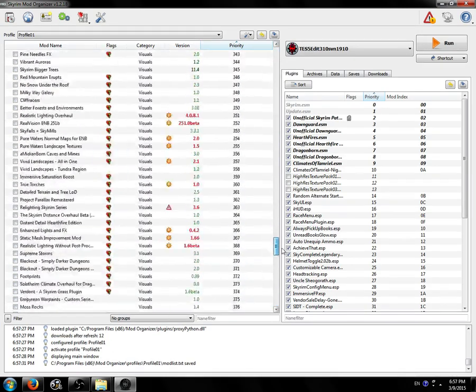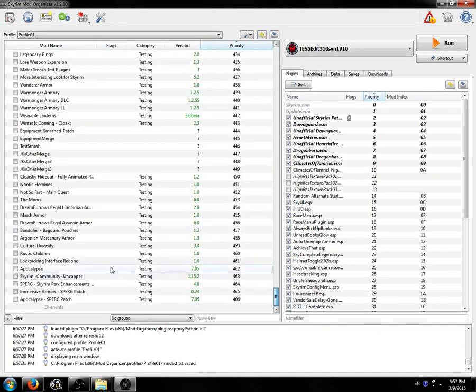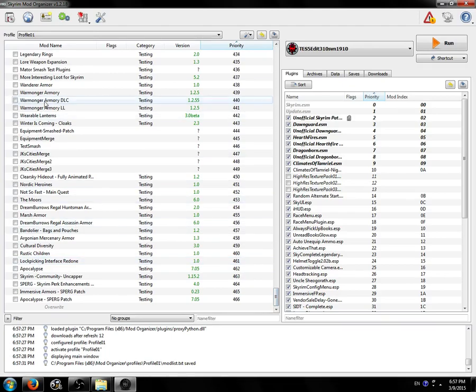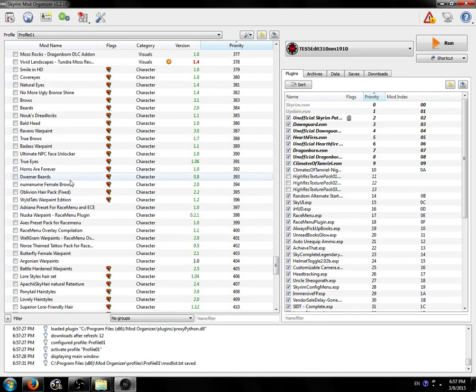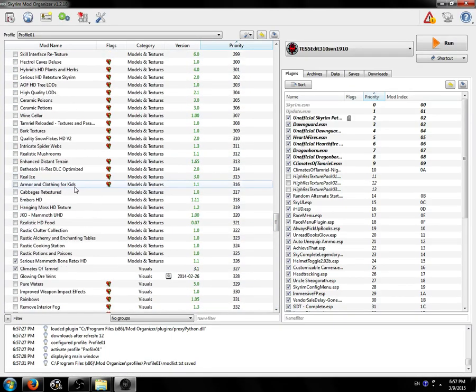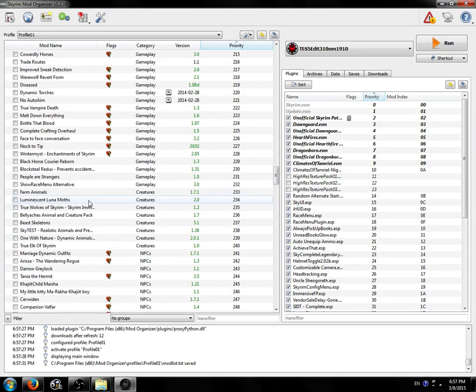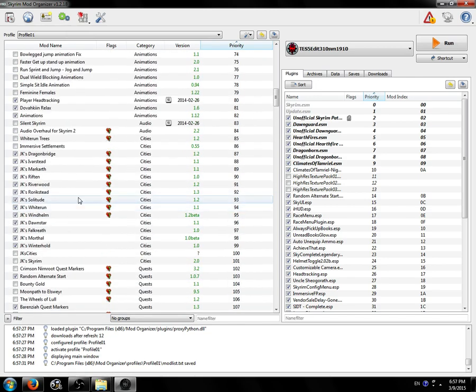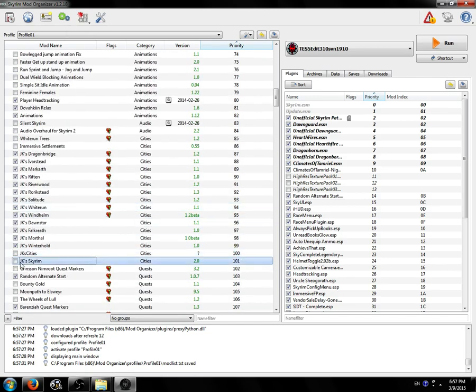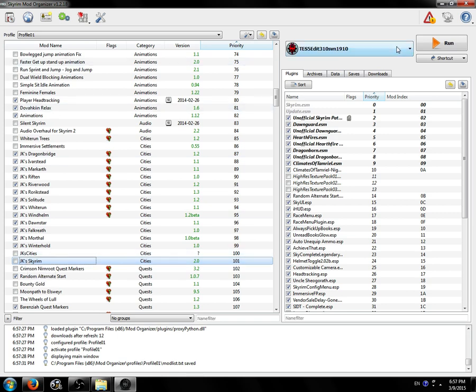So here we have all these mods here. You can see I have tons. I'm going to merge the JK's city overhaul mods. There's already a merge for this available on the Nexus called JK Skyrim that was made with my script. So you can use that instead of merging it yourself. But I like to show this as a demo because it's really easy to show and it's just great.